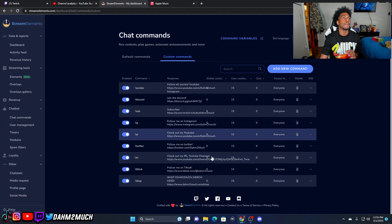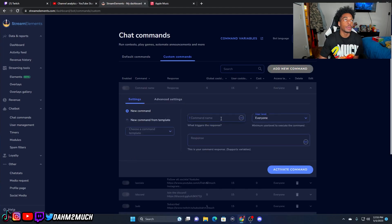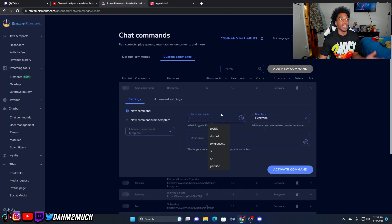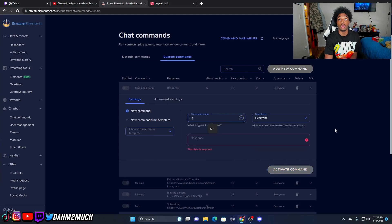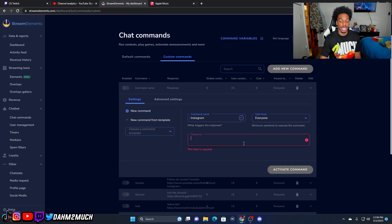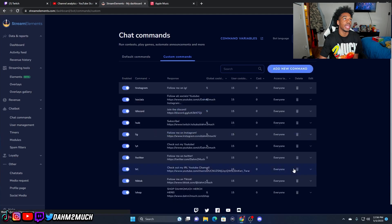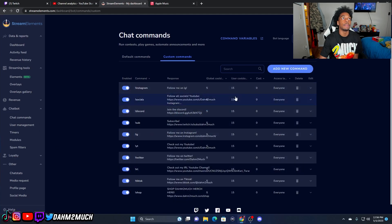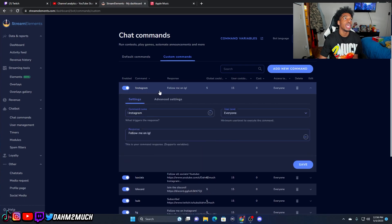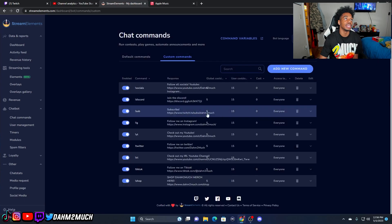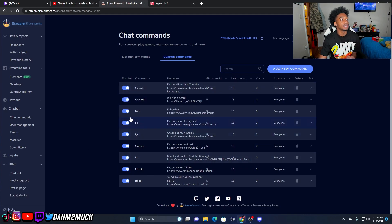You can do unlimited commands if you want. Right here is where you add one. For example, if I wanted to make an Instagram command, I'd set the command name as exclamation point ig or exclamation point instagram, then type out a response like 'Follow me on IG' and paste the link to your Instagram, then activate the command. When viewers type it in chat, it will pop up right there. I'll go ahead and delete that since I don't need it, but this is the command section — this is how you set up commands.